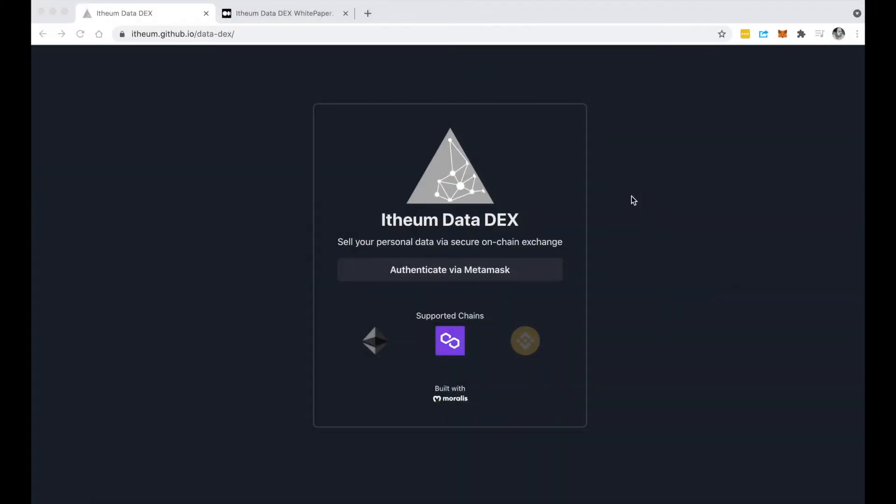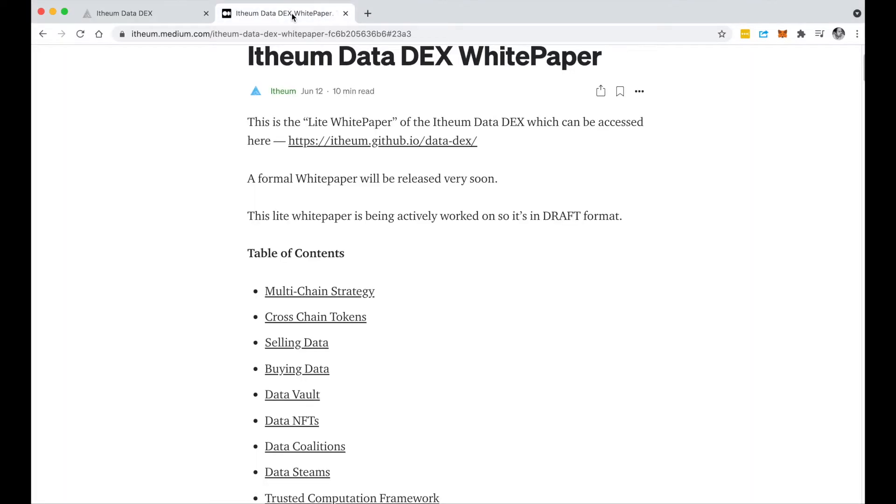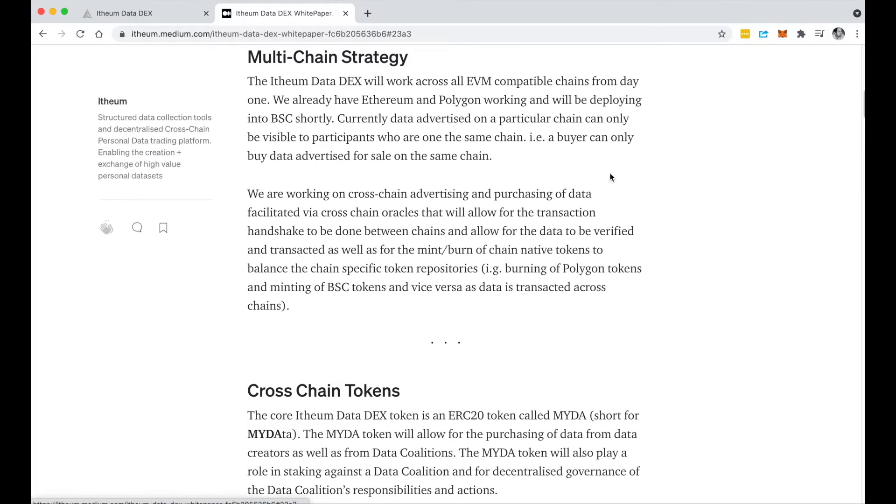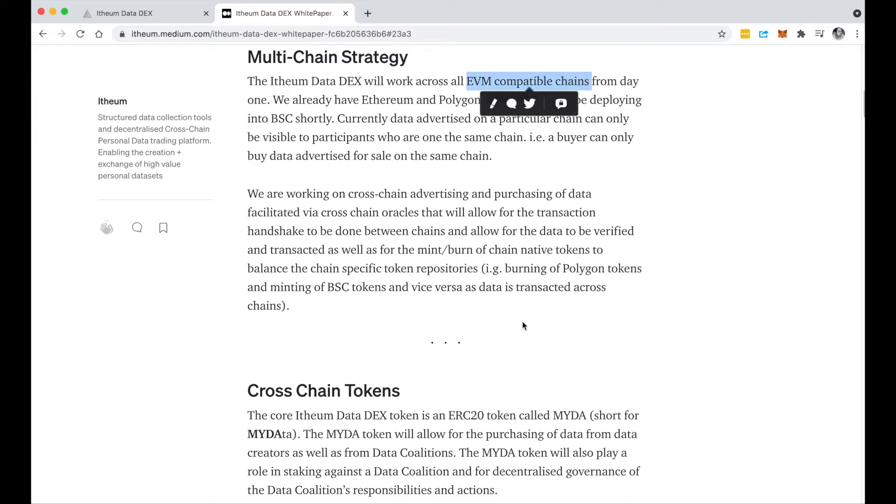In this quick demo video I'm going to show you how the Itheum Data DEX can work across multiple chains. If you jump to our white paper you'll notice that we support a multi-chain strategy from day one, where we have smart contracts deployed on all EVM compatible chains.